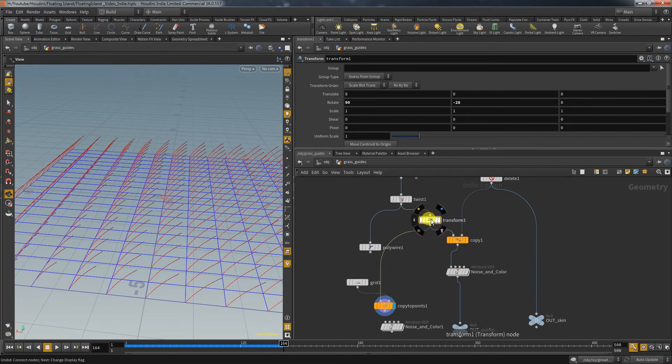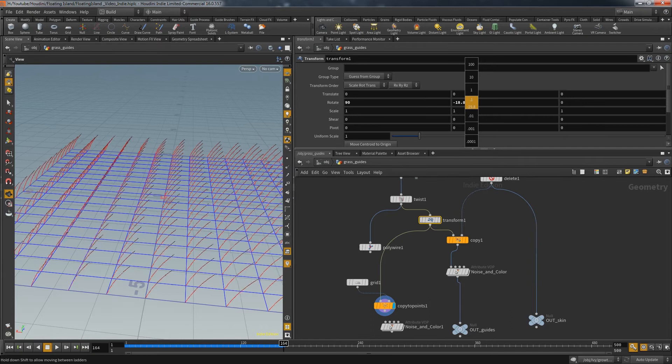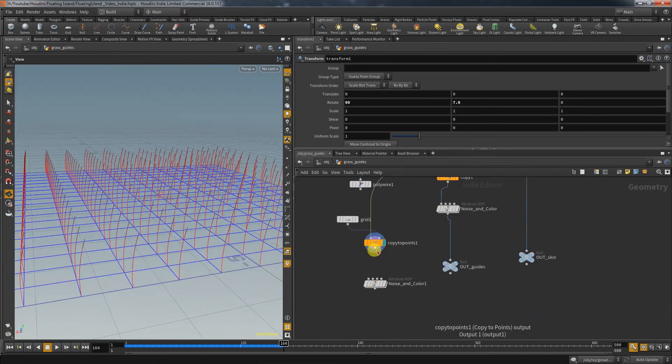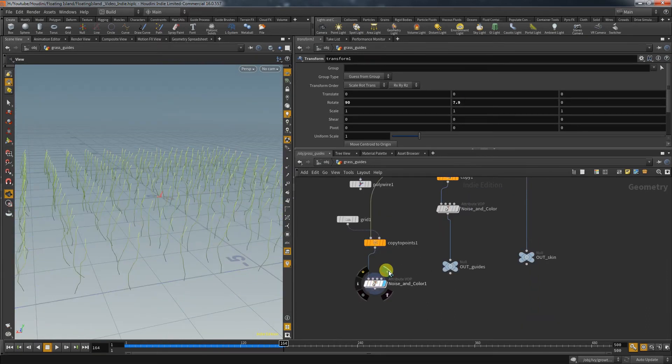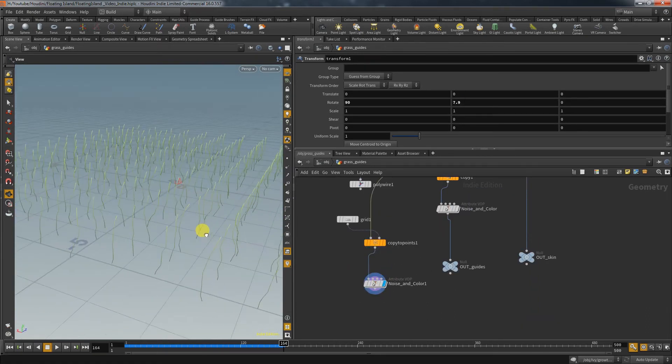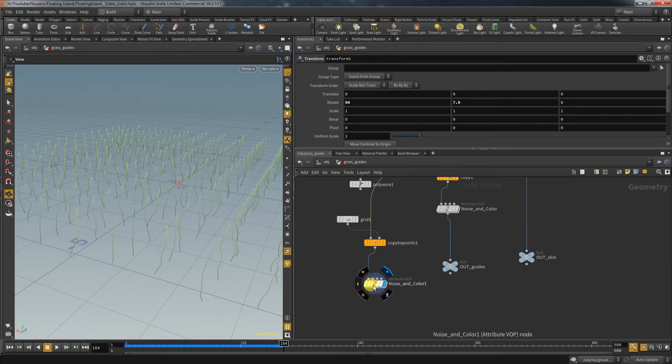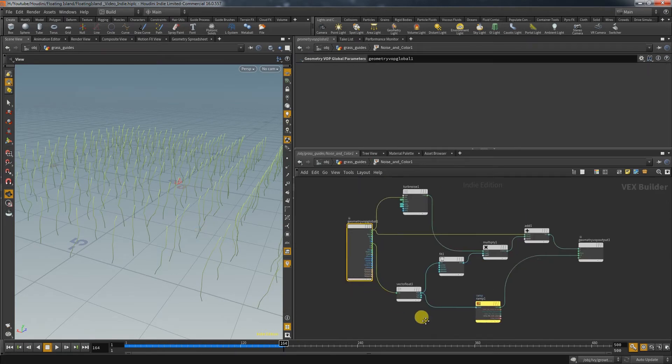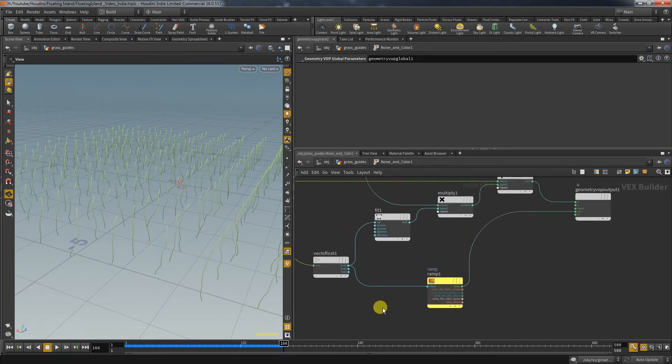If we connect the VOP node you can see the displacement and the painting from the ramp. For this demonstration I want to concentrate on the displacement. So let's pretend this ramp doesn't exist.